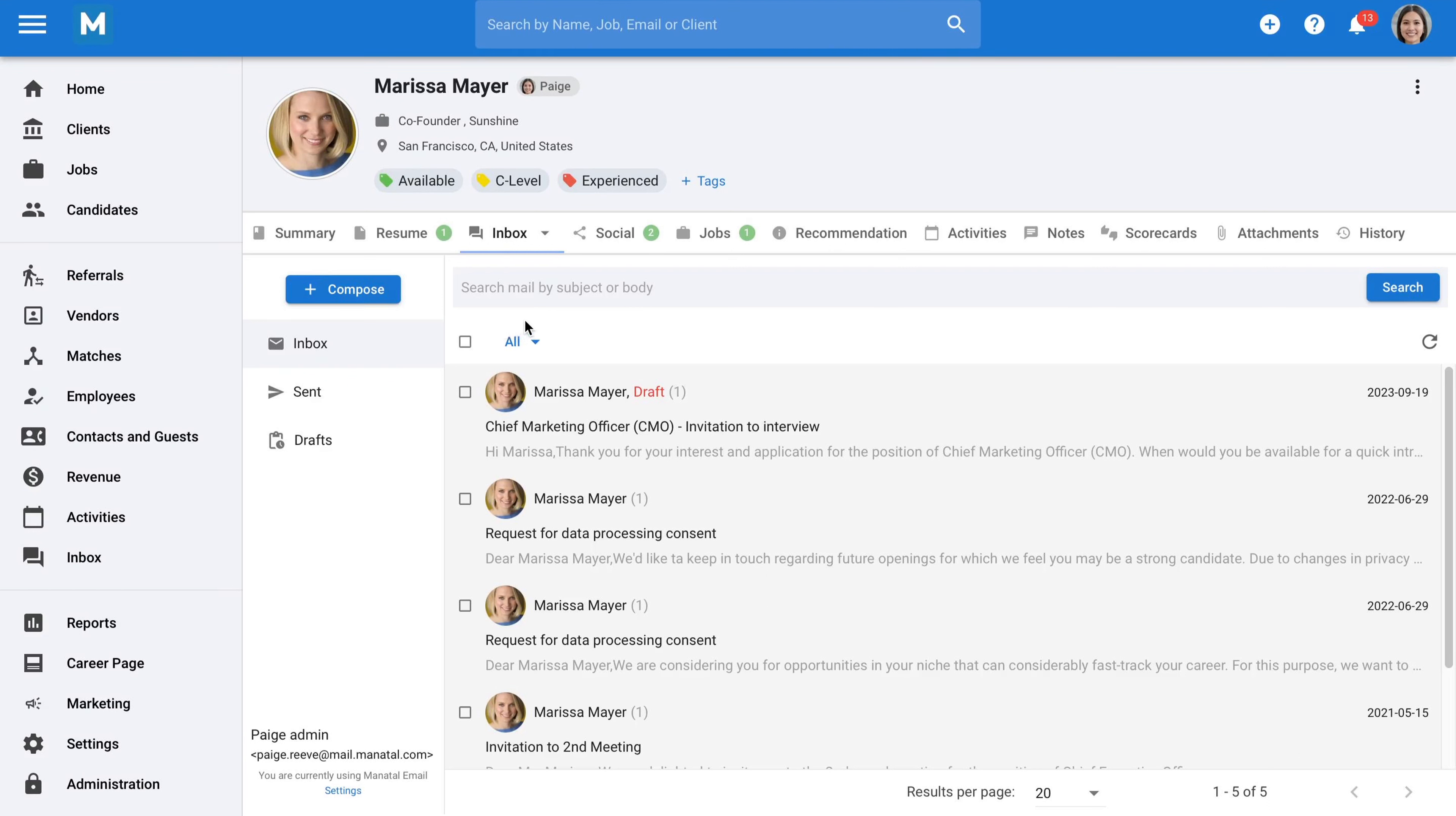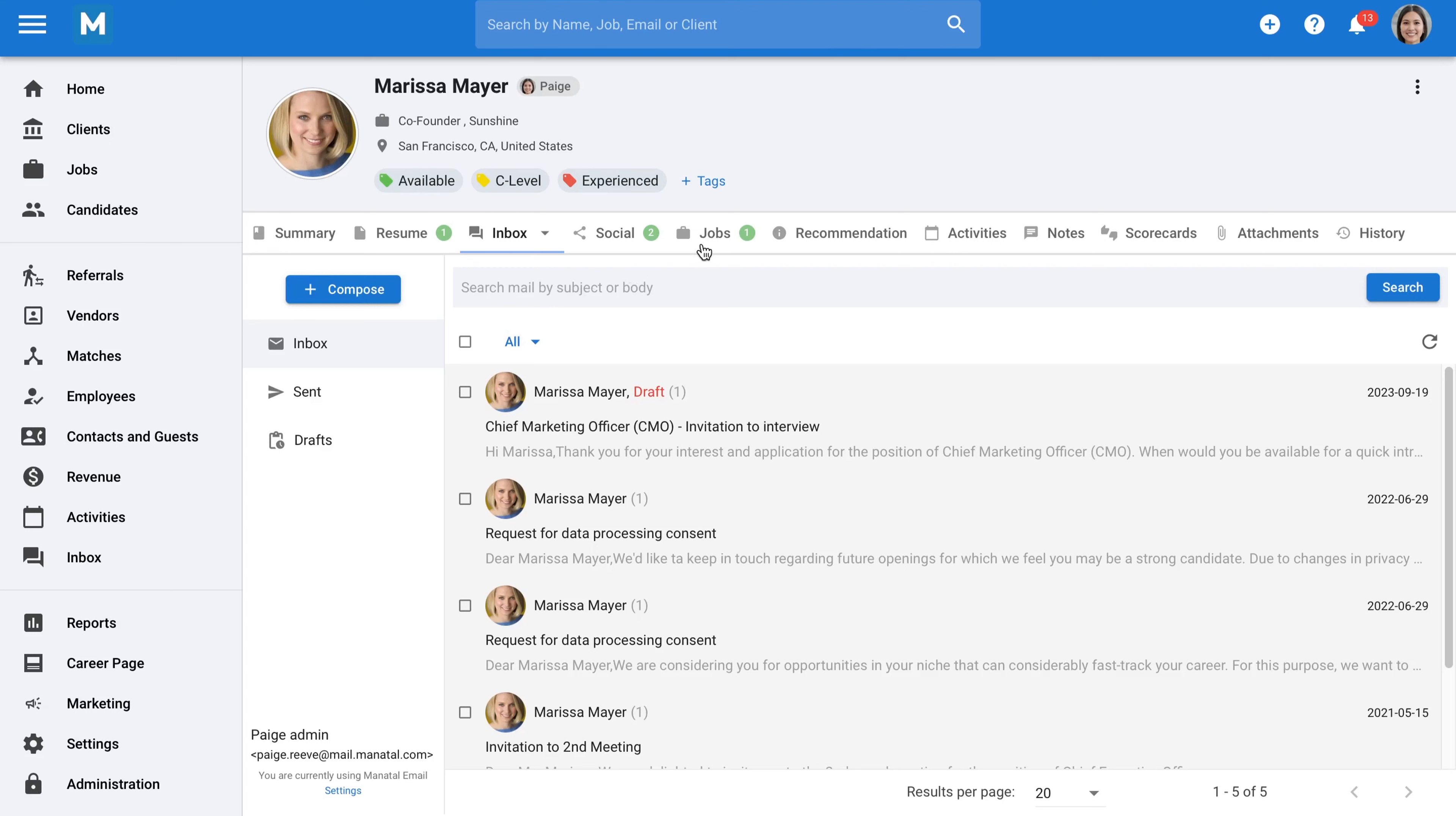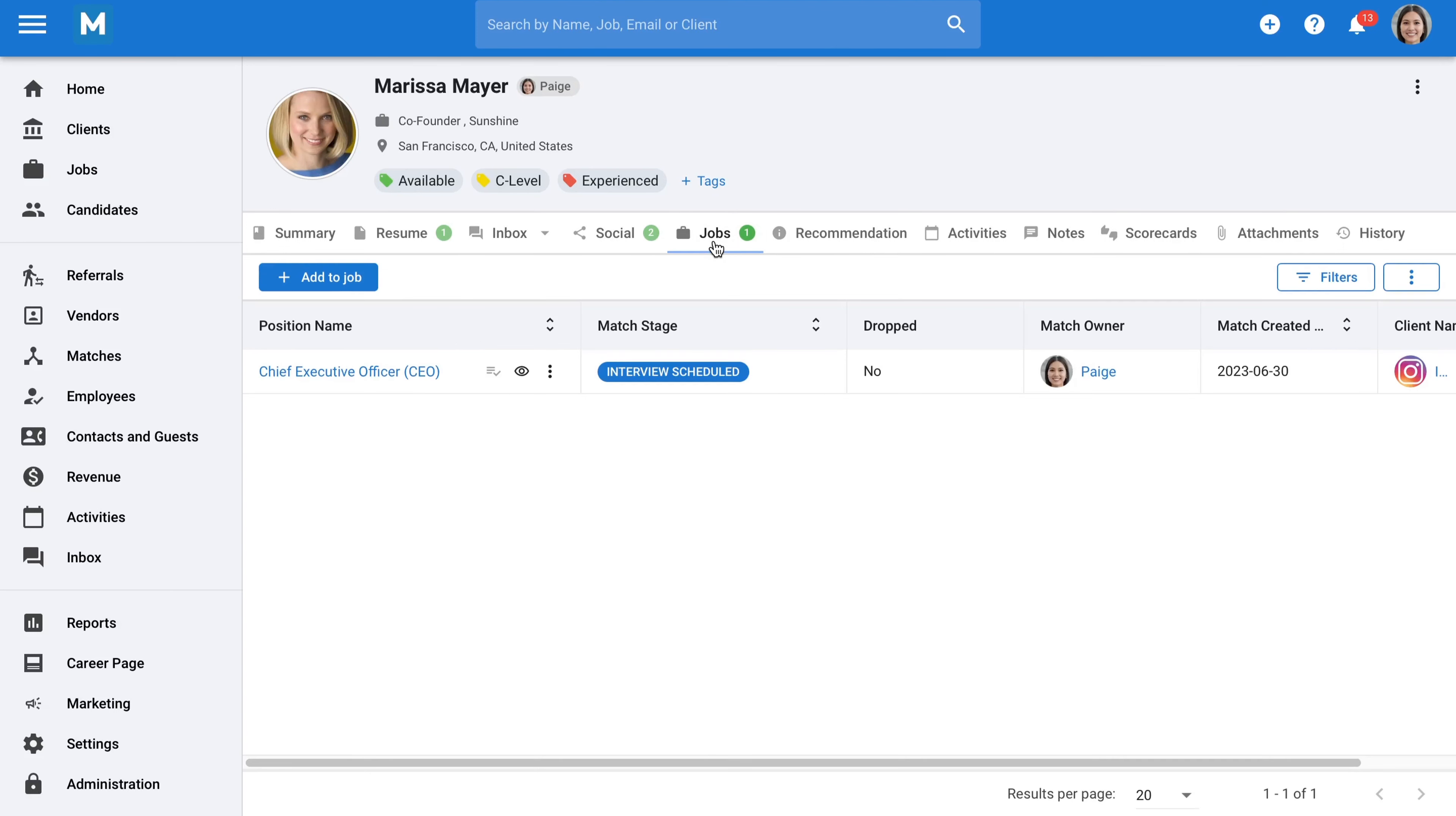From a candidate profile, you can easily track the jobs to which they've been added and their current stage, giving you a good overview of the candidate's status.